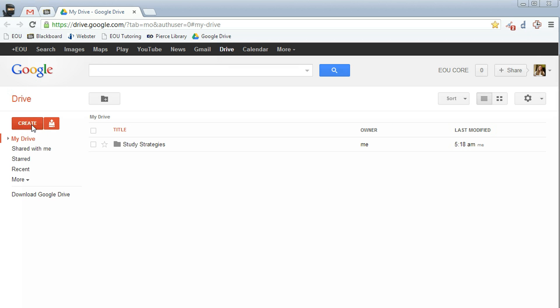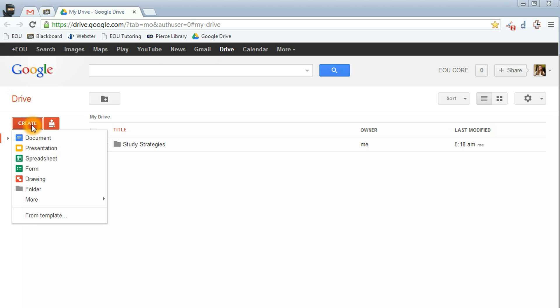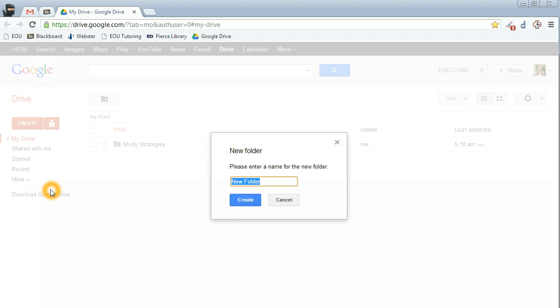Go down to the red Create button on the left side. Click on that and then scroll down to the gray folder icon. When you do this, you'll get a box where you're able to make a title for the folder.